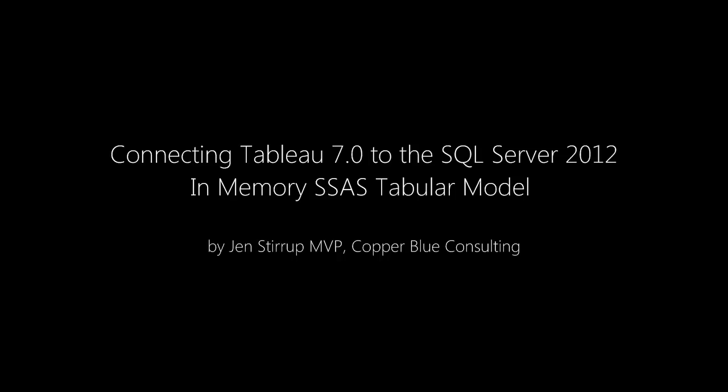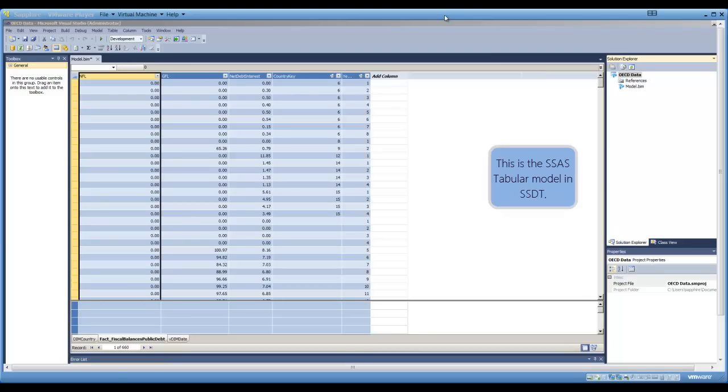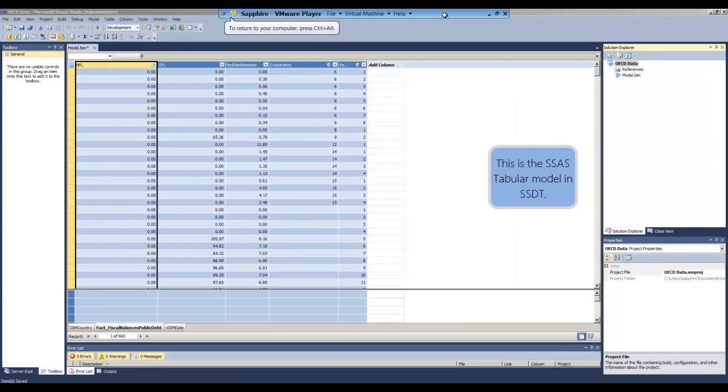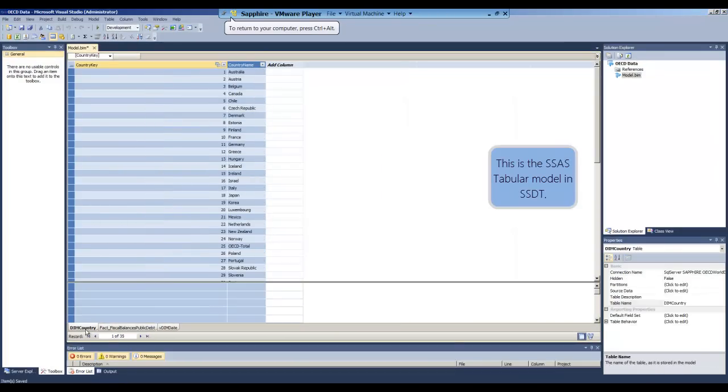Welcome to this short video. My name is Jen Stirrup and we'll be looking at ways to connect Tableau 7 to the Analysis Services tabular model.